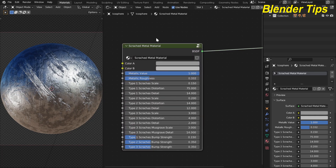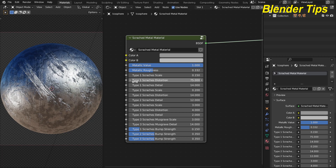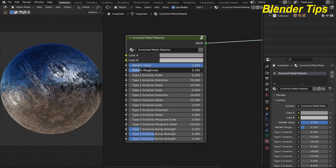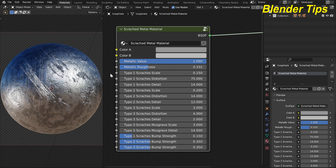From the custom node we can control different values to change the scratches and also the color of the material. Here you can see the different types of values to control these scratches: Type 1 scratch details, Type 2 scratch details, Type 3 scratch details, the color of the material, the metallic value, and the roughness control.